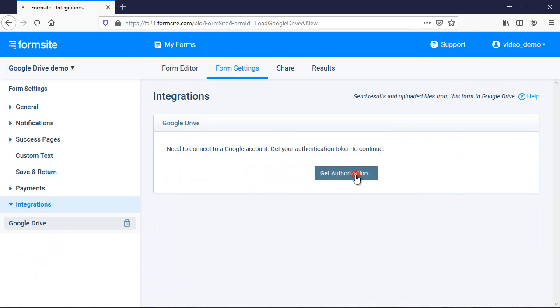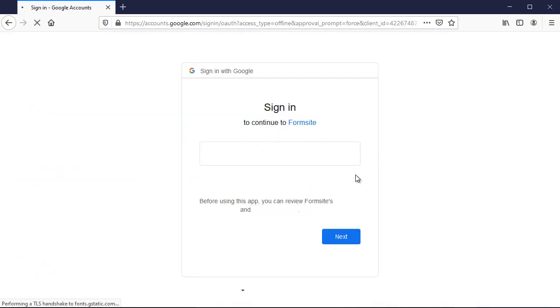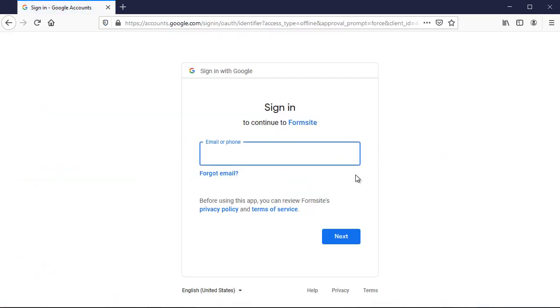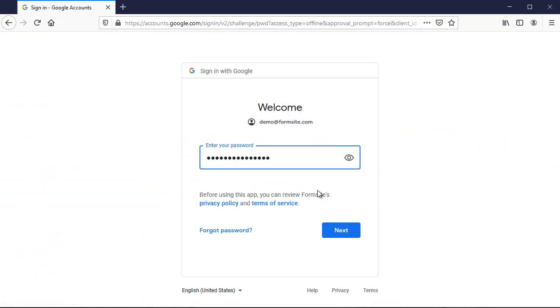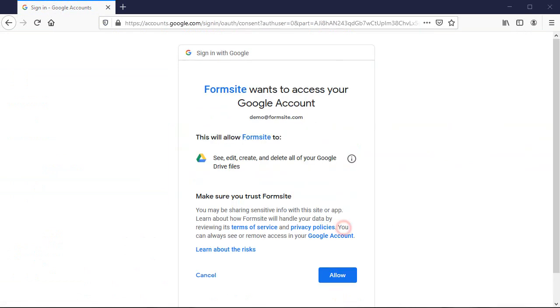I click the Get Authorization button, then log in to my Google account, allow access for FormSight, and I'm returned to the Integrations Settings page.